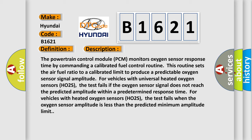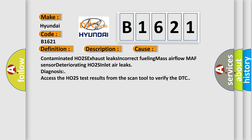The test fails when the oxygen sensor amplitude is less than the predicted minimum amplitude limit. This diagnostic error occurs most often in these cases.